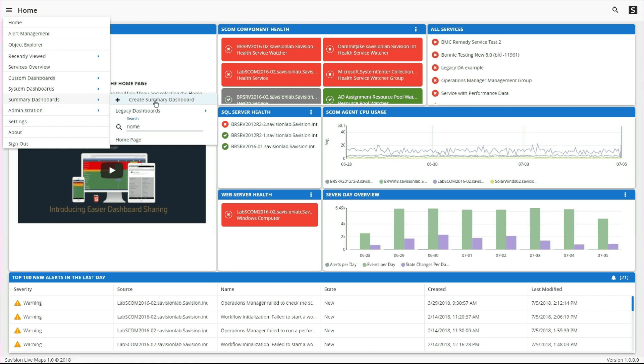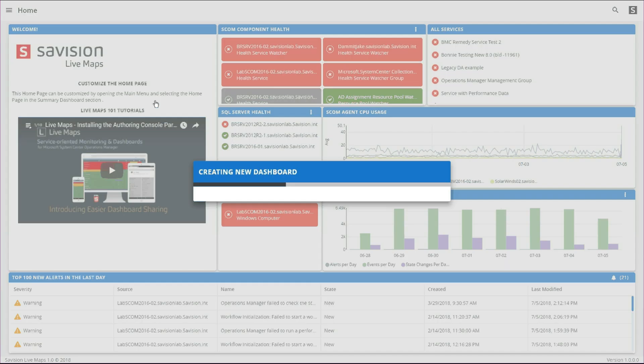However, we're going to make a new summary dashboard today, and it's going to be geared towards building a customized computer health dashboard.